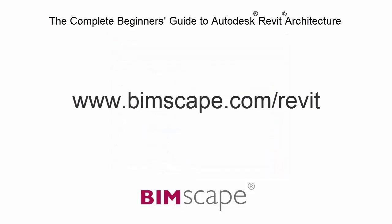If you'd like to take this course online, please visit www.bimscape.com forward slash Revit for details.